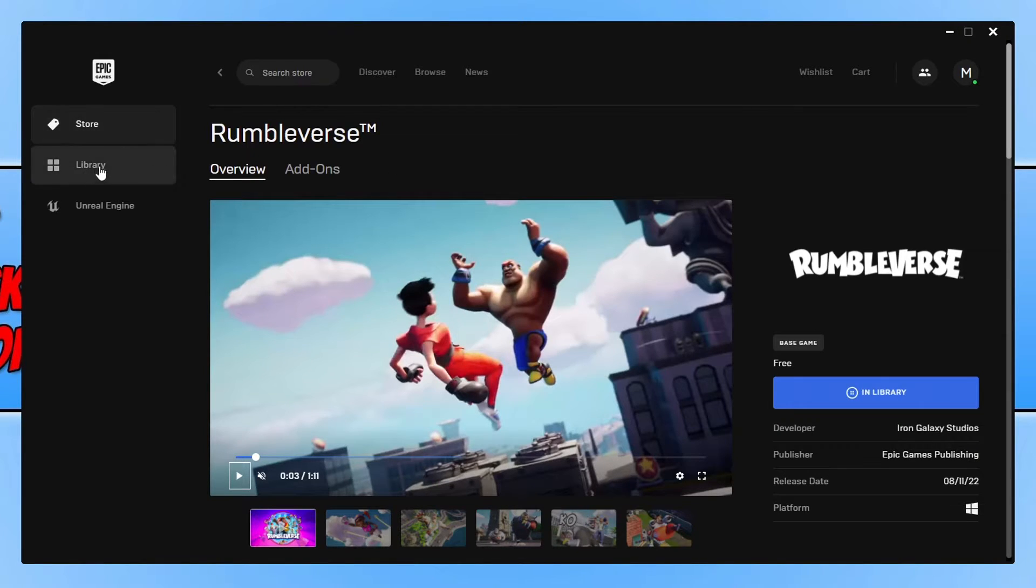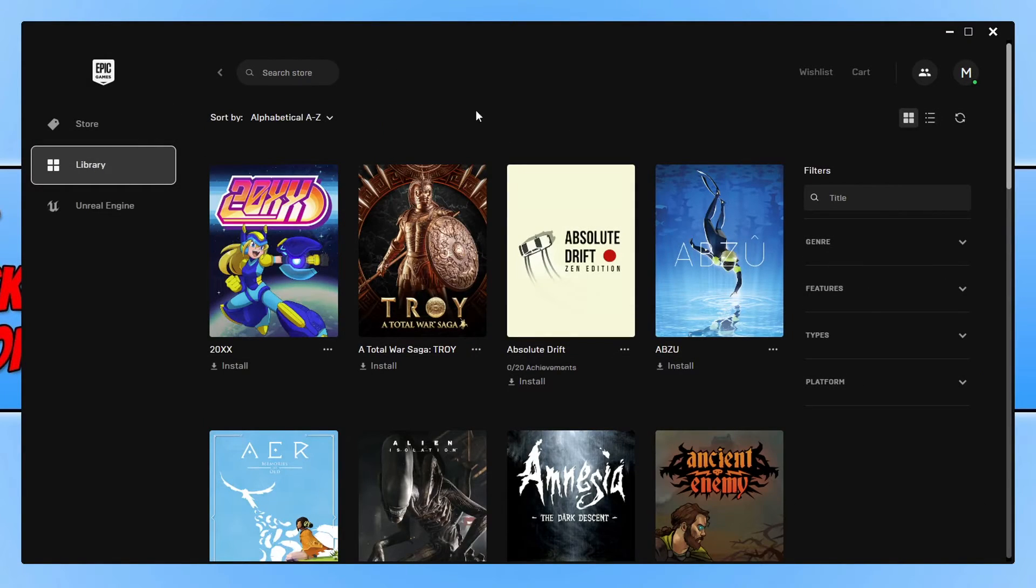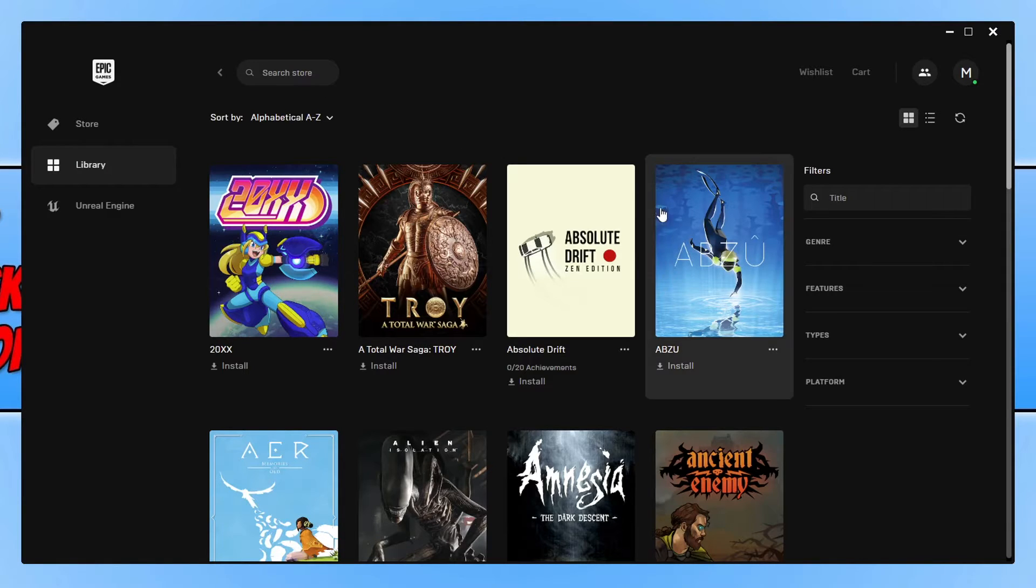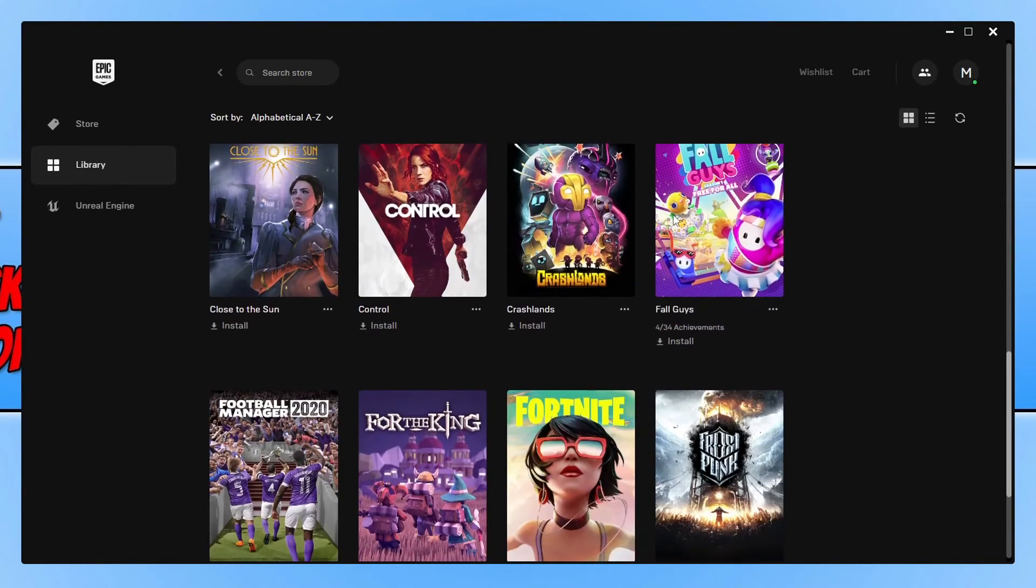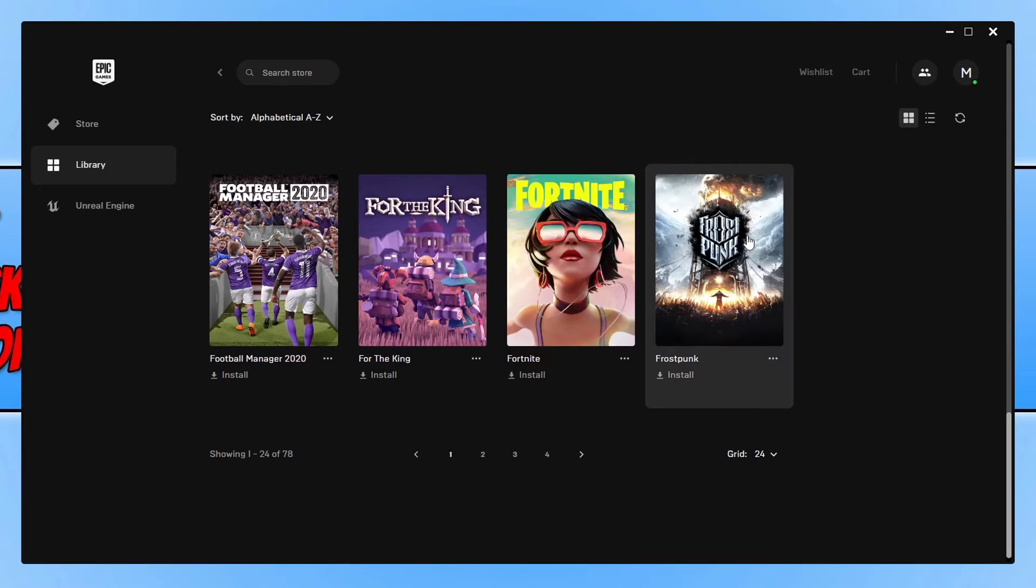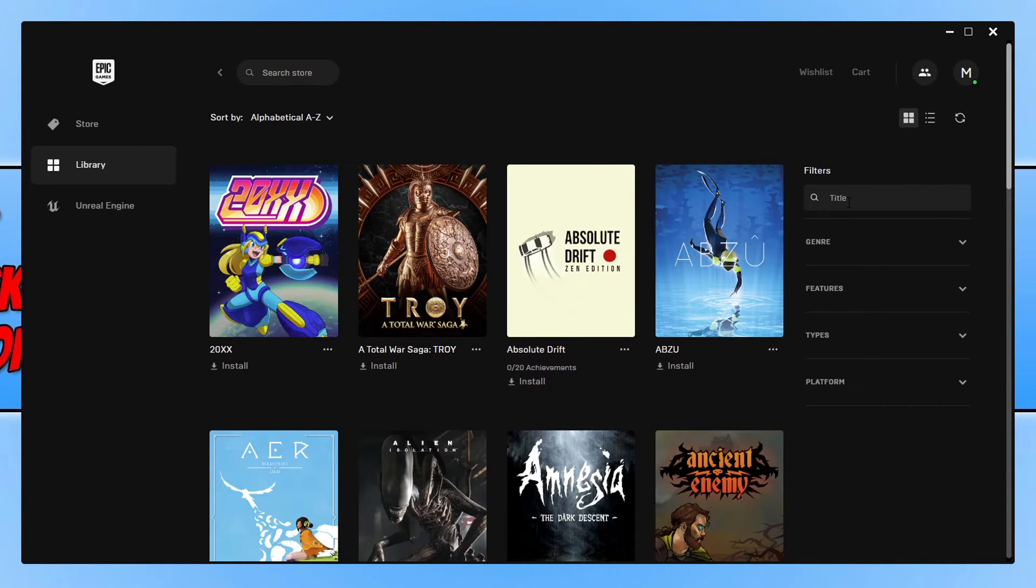Once you have placed the order, the game will now be in your library. Go ahead and select library on the left-hand side. You can now either search your library on the right-hand side here or you can just scroll through until you find the game. I'm going to go ahead and search because I have quite a few games.